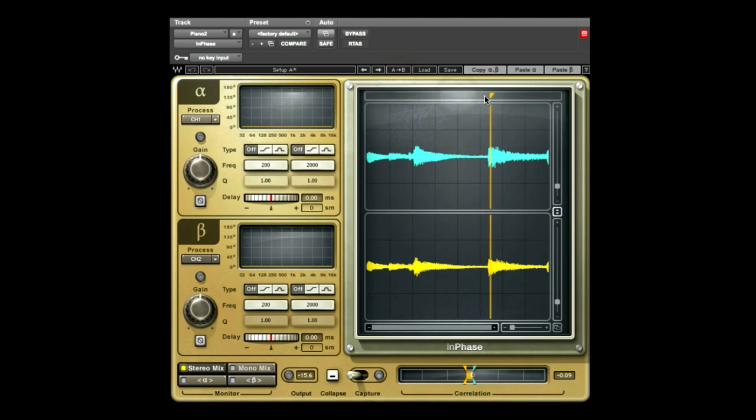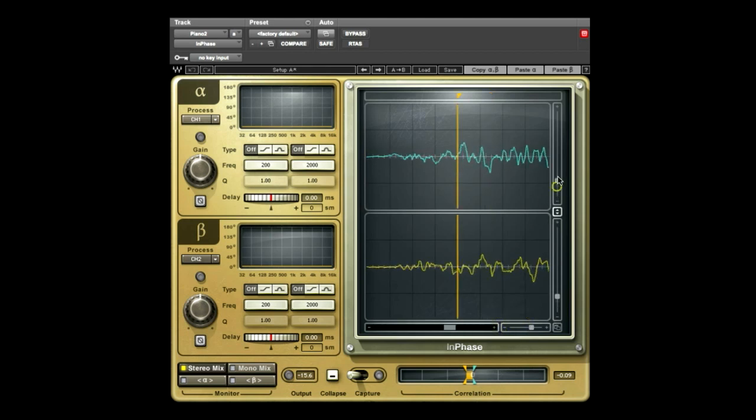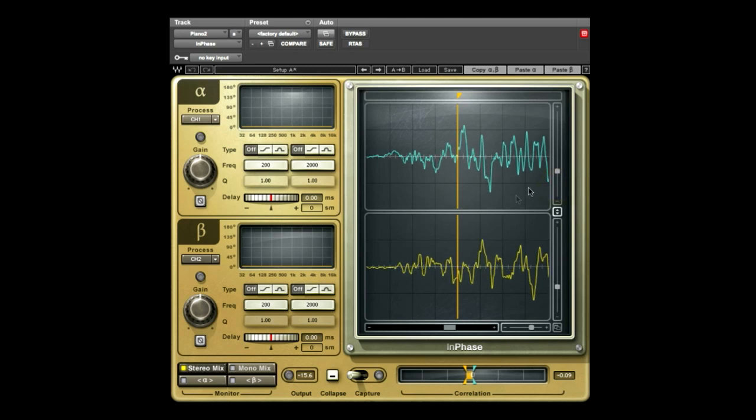Set the marker to the beginning of a note with a clear start point. Zoom in to get a good look at the note's first transient, which will be our sync point. You'll see that the Alpha waveform is early compared to the Beta, so we'll adjust the Beta waveform to match the Alpha.